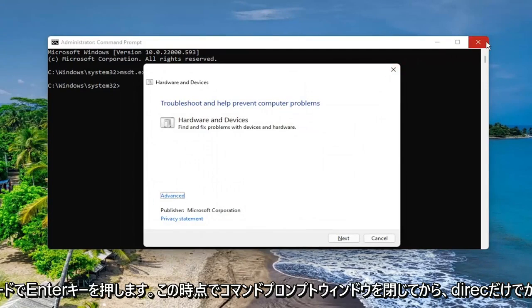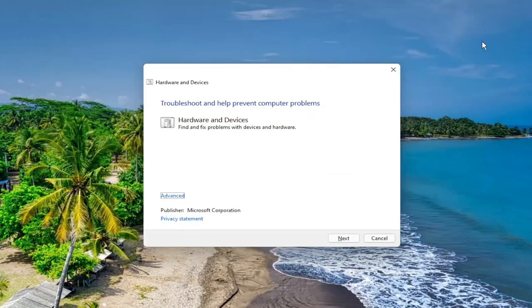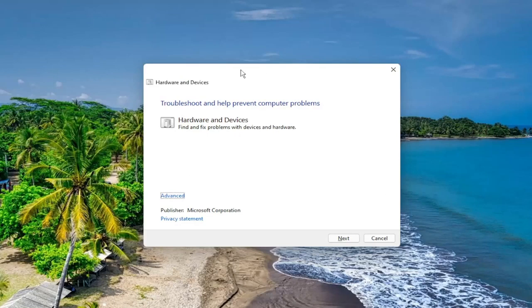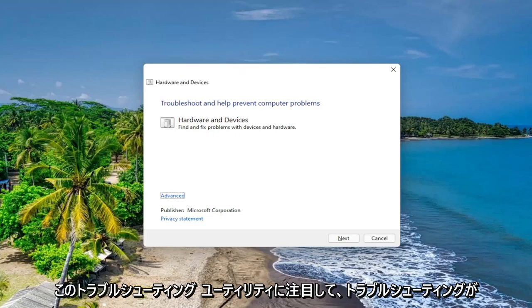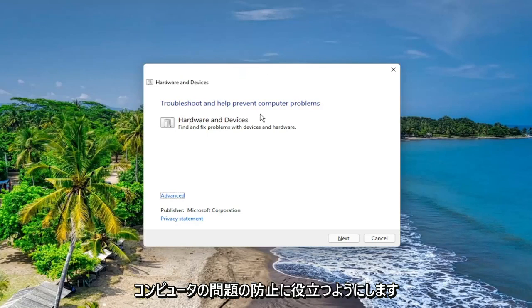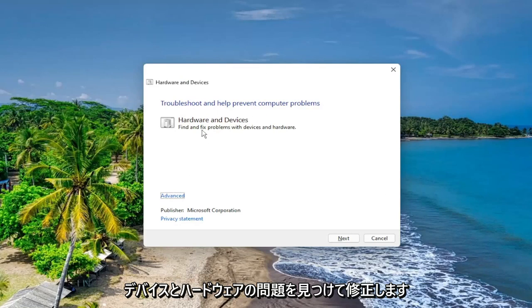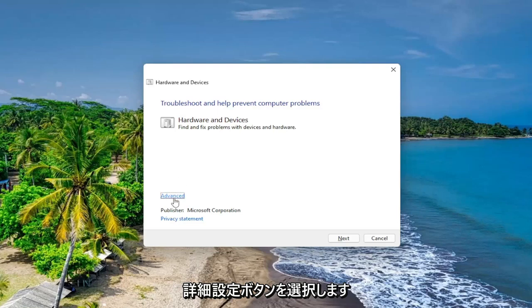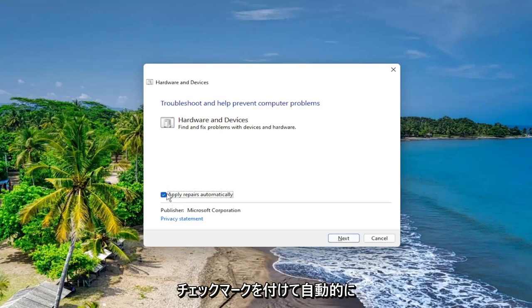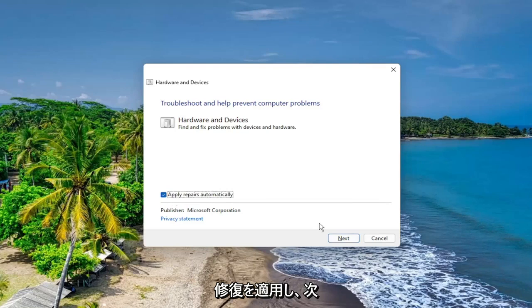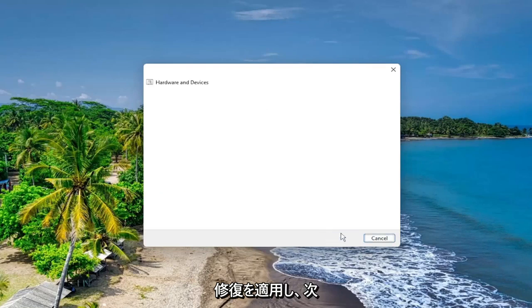You can close out of the Command Prompt window, and then direct your attention over to this troubleshooting utility. Troubleshooting helps prevent computer problems. Under Hardware and Devices, find and fix problems with devices and hardware. Select the Advanced button, make sure to checkmark automatically apply repairs, and then select Next.